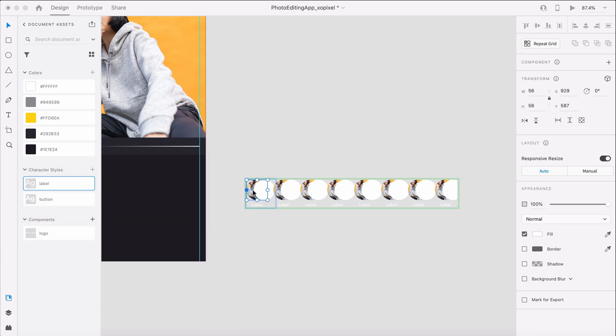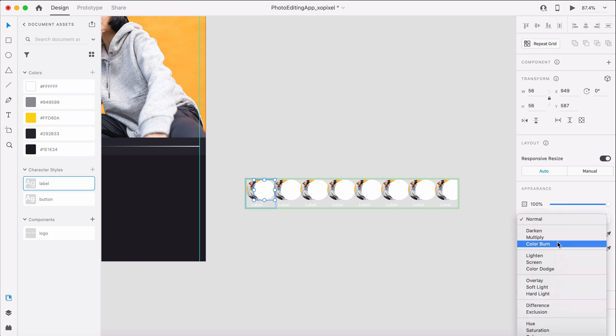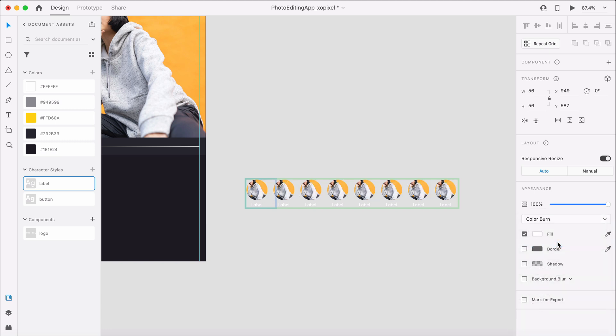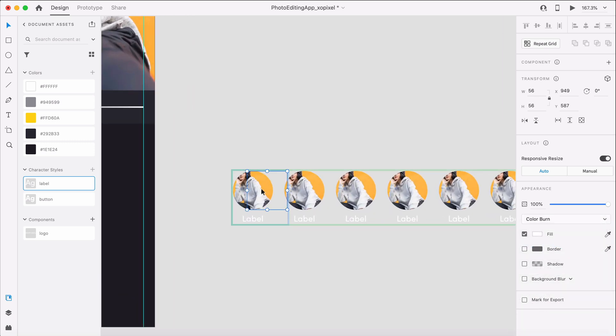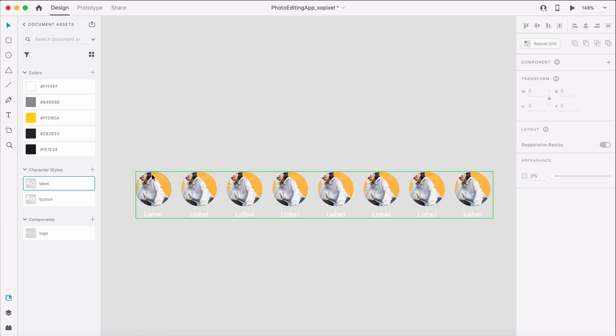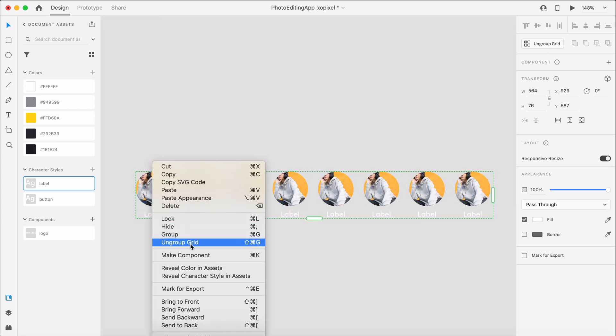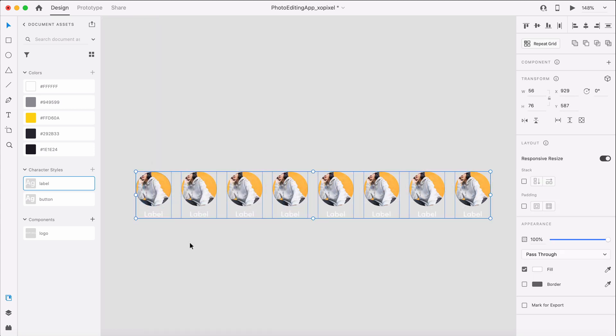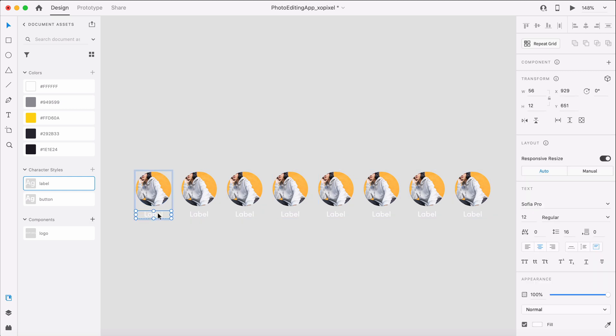For the top circle layer, we'll head on over to the appearance panel and apply the color burn blend mode. Now, let's ungroup the repeat grid. The first filter option will be normal so we'll leave it alone.